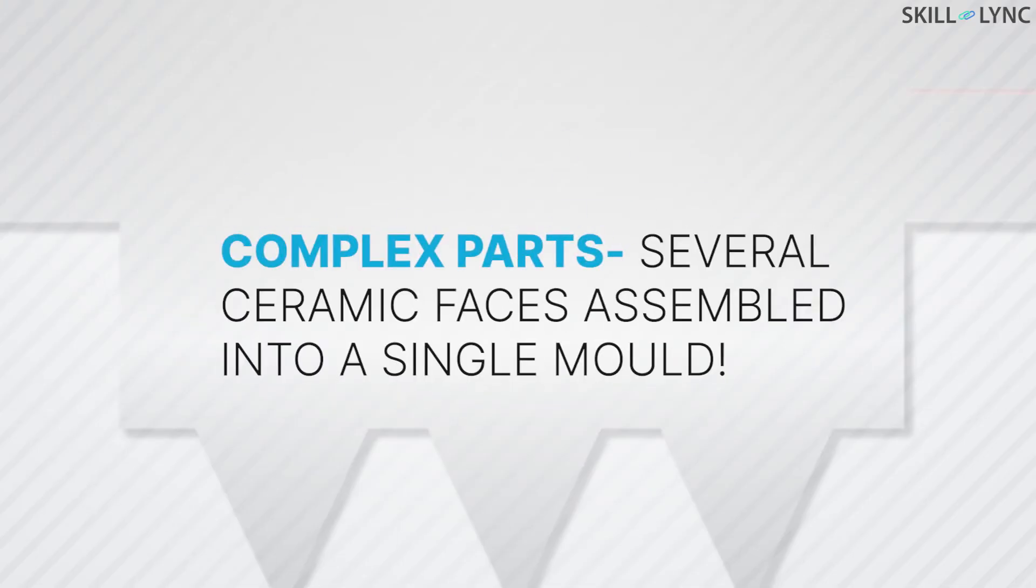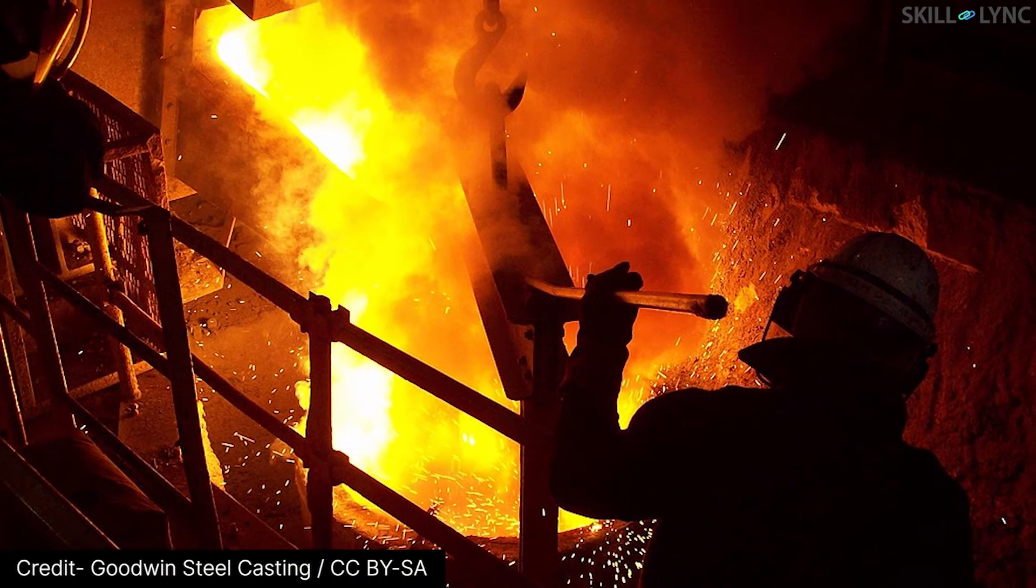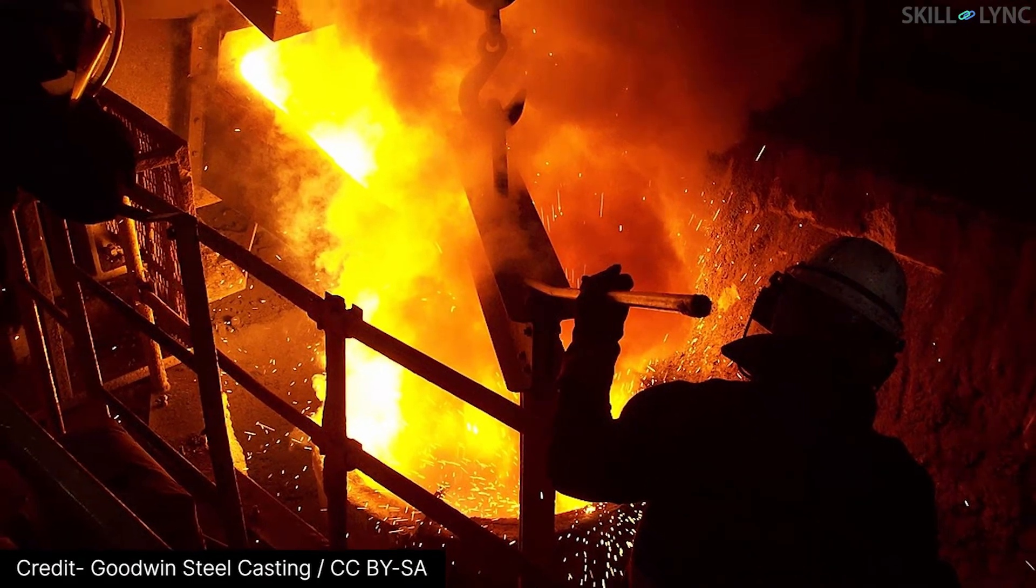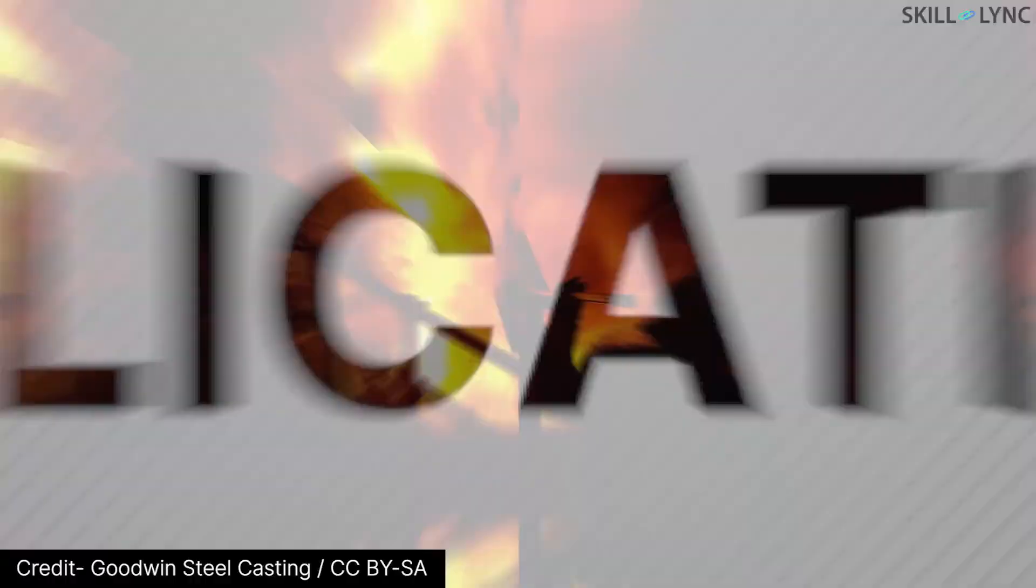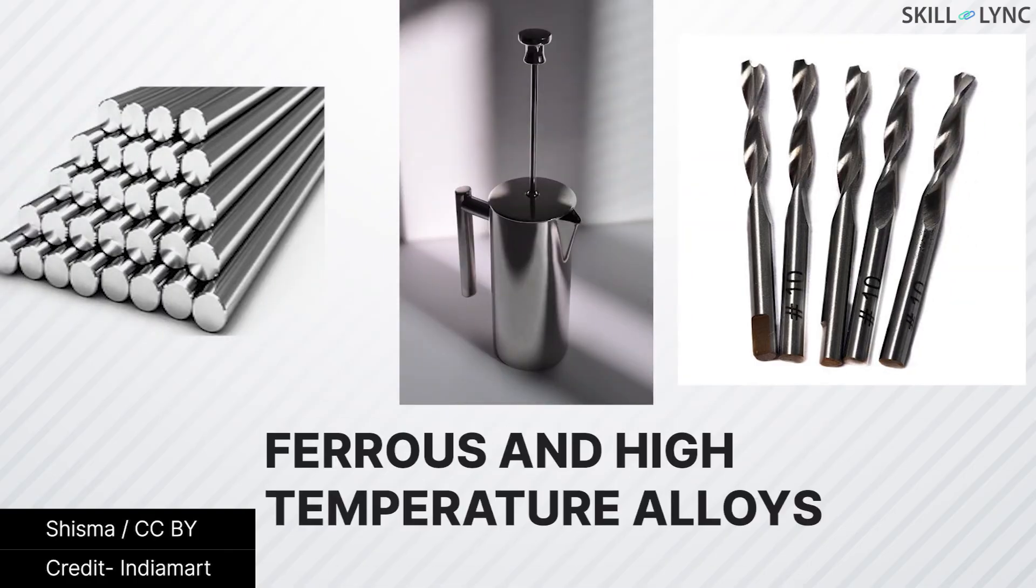For complex parts, several ceramic phases are manufactured and then assembled into a single ceramic mold in which the molten metal is poured. Since the refractory molding materials have very good resistance to high temperatures, ceramic mold casting can be used for manufacturing ferrous and other high-temperature alloys.